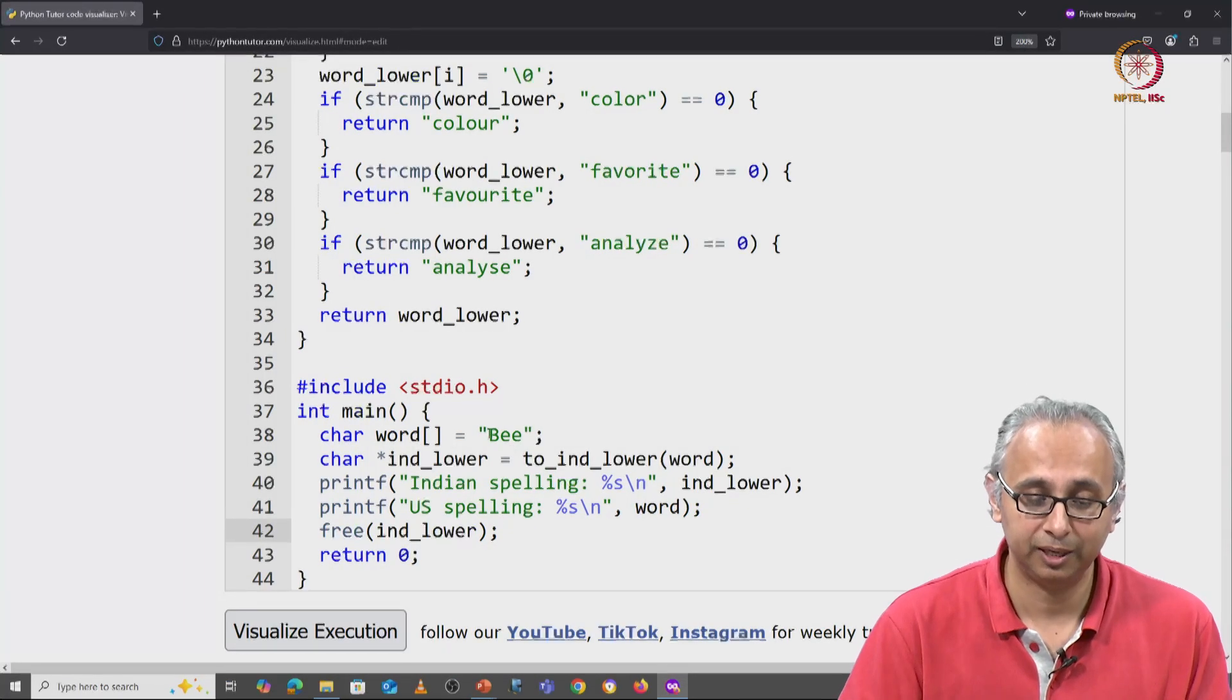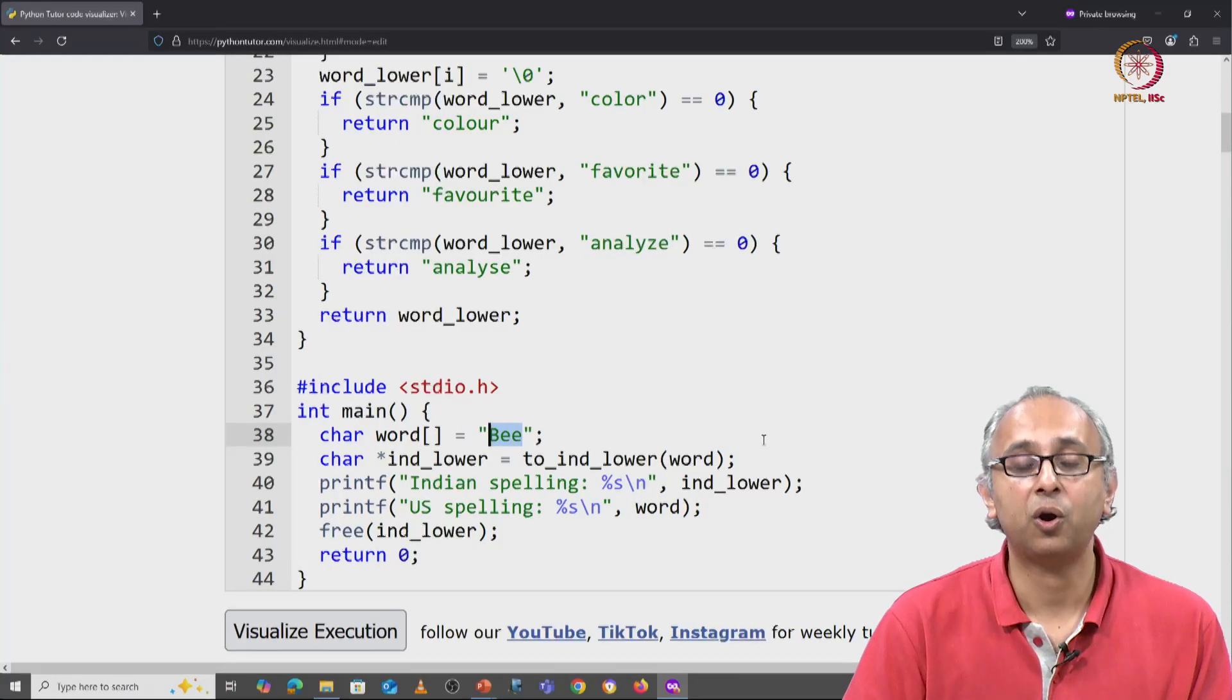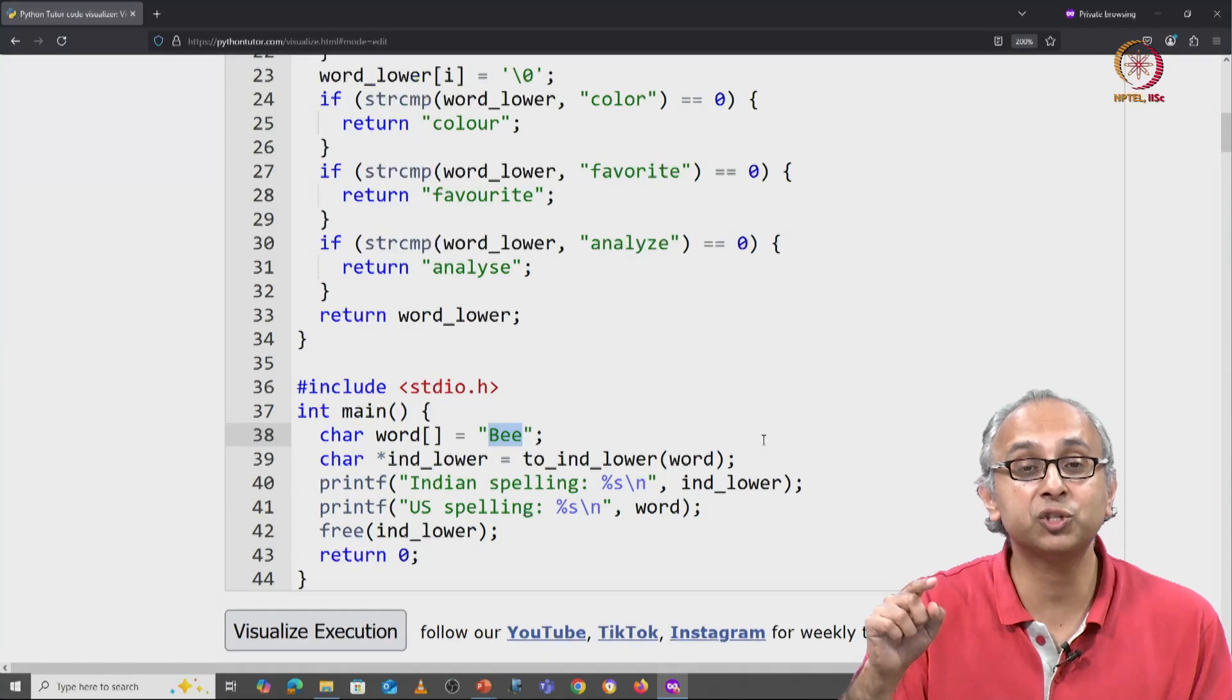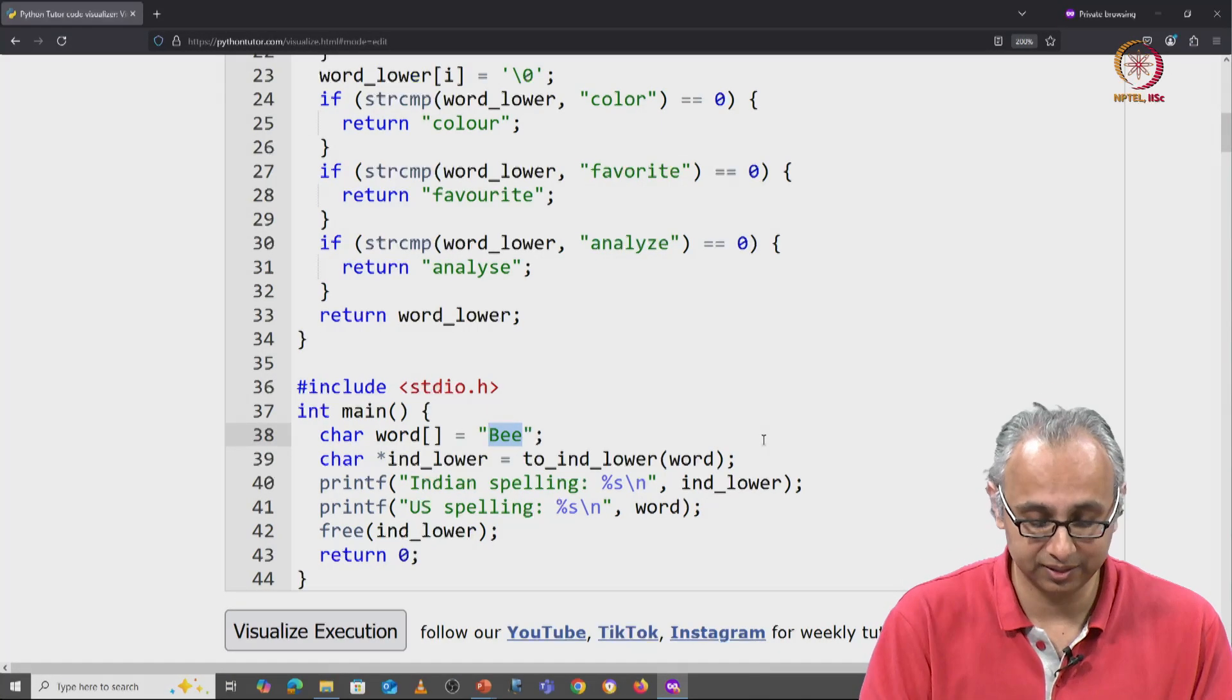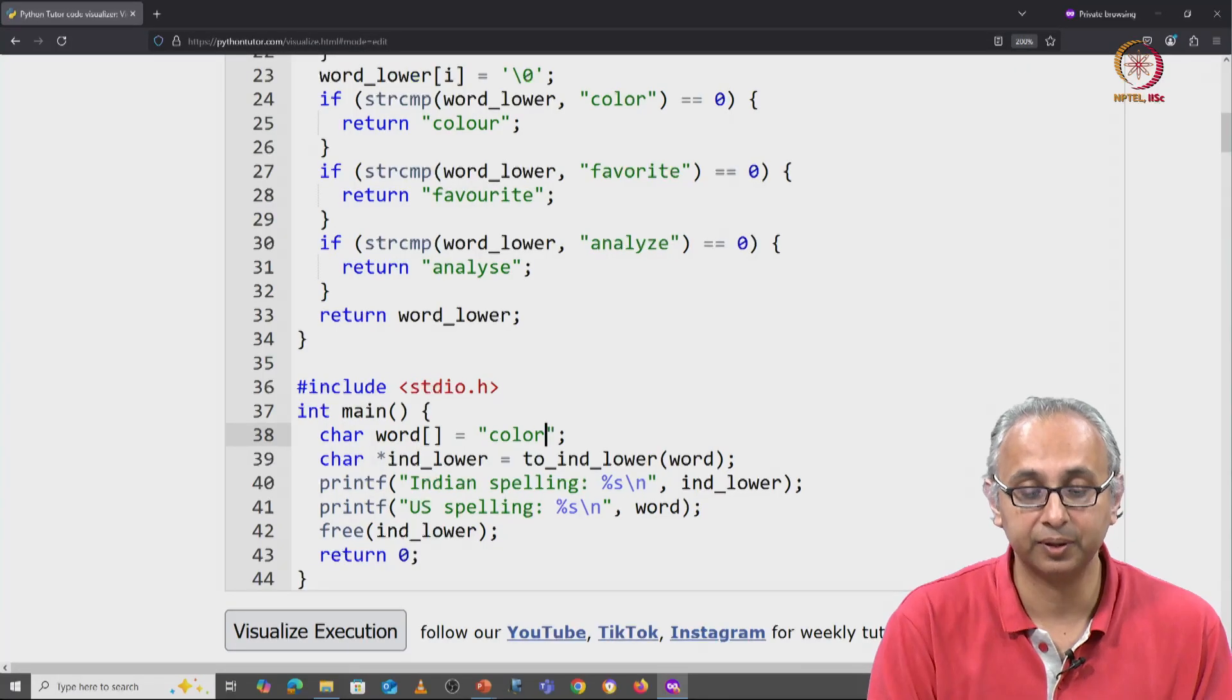But if you try running it on one of the words for which the translation exists, for example this, it will fail. Why it fails and how to deal with that failure, I want you to think about.